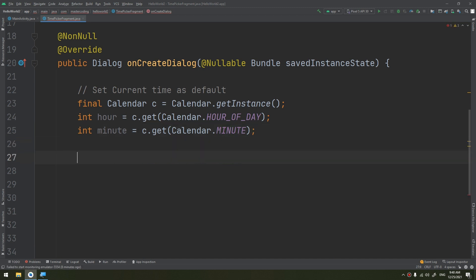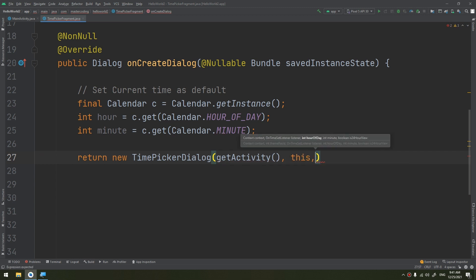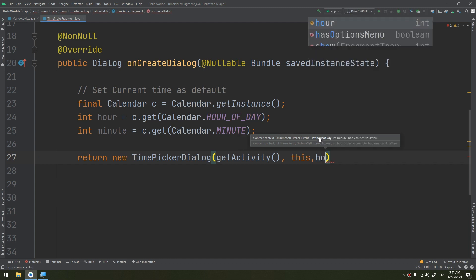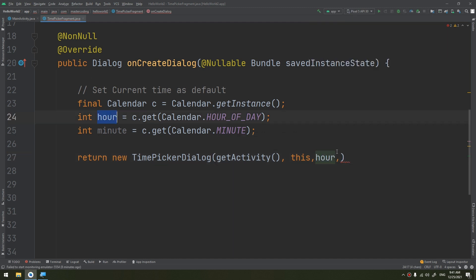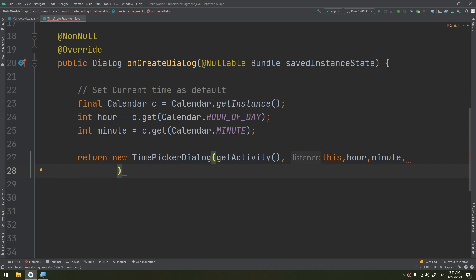Now, to create an instance of a TimePickerDialog and return it, it's very simple. We use the return keyword: new TimePickerDialog, passing getActivity() as the context, and 'this' as the OnTimeSetListener, then the hour of the day and the minute that we have just retrieved.